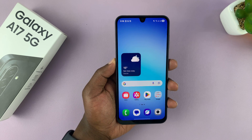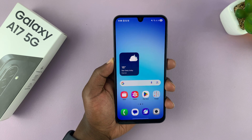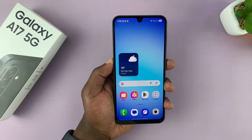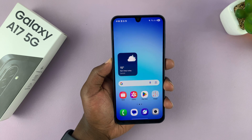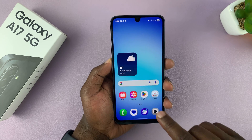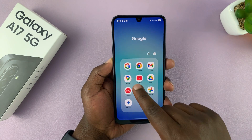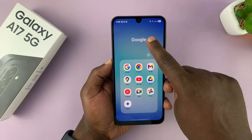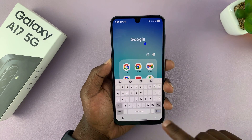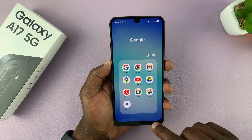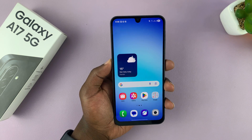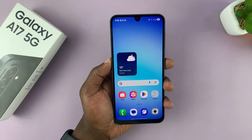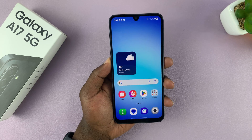So today I'll be showing you how to add Gemini to your Galaxy A17 5G. Now, of course, you can use it inside the Google app, but the best way to use it is by getting the standalone Gemini application. And I'm going to show you how to do that.